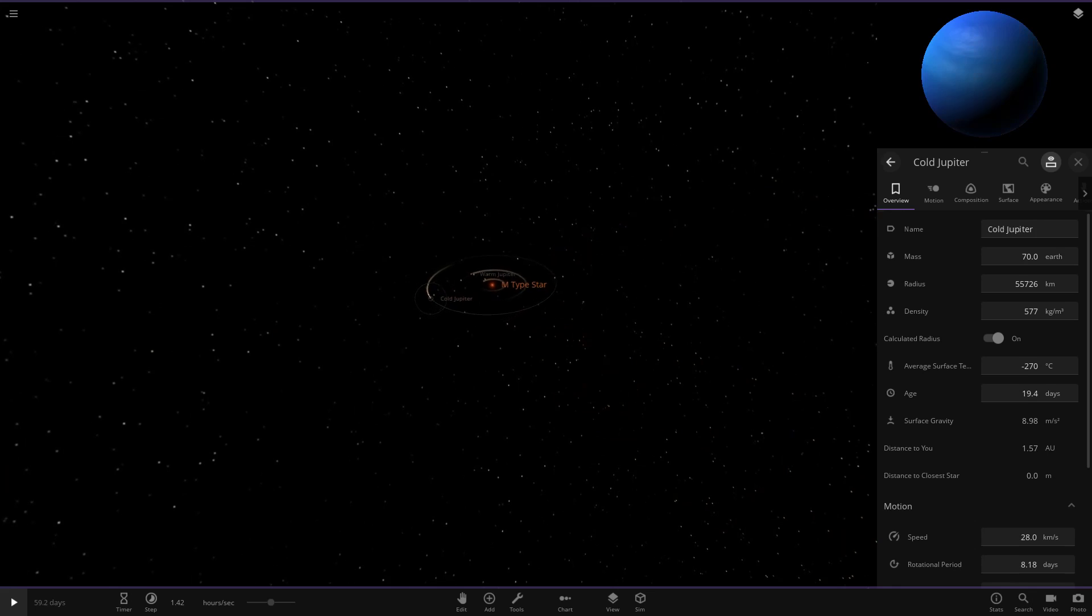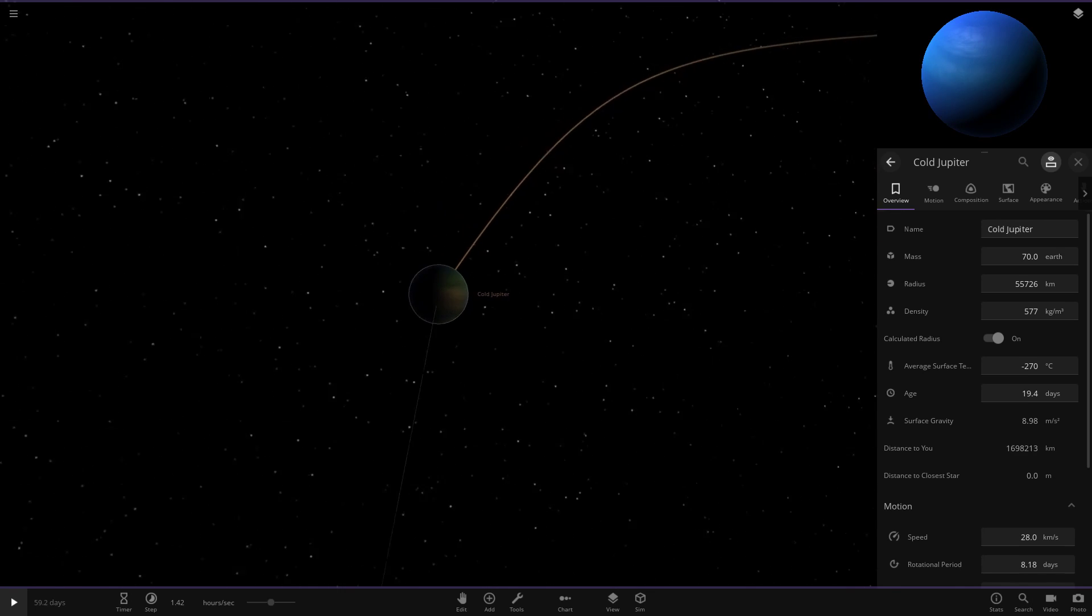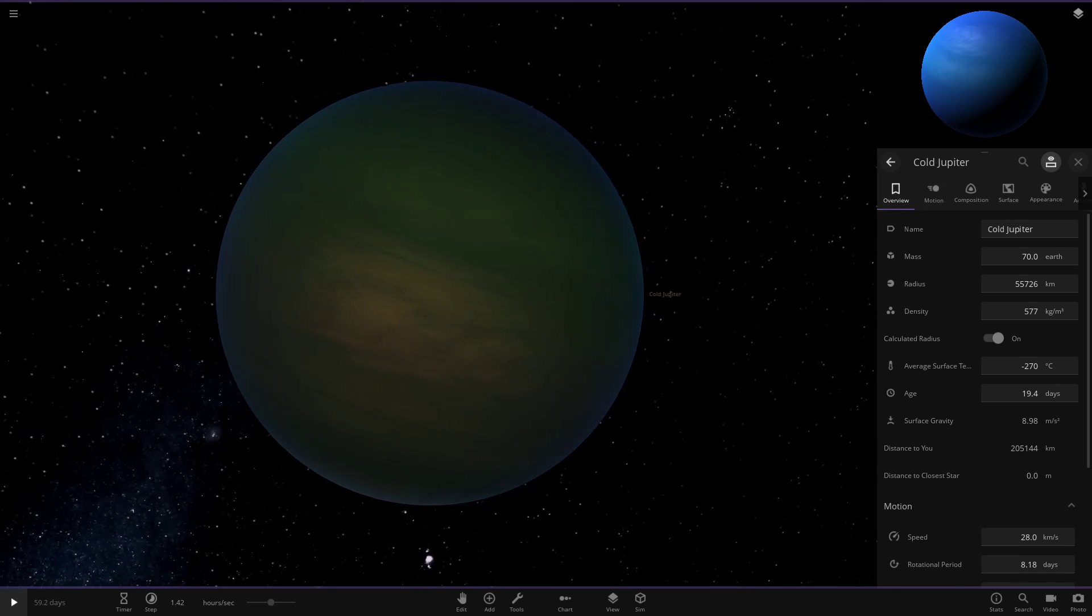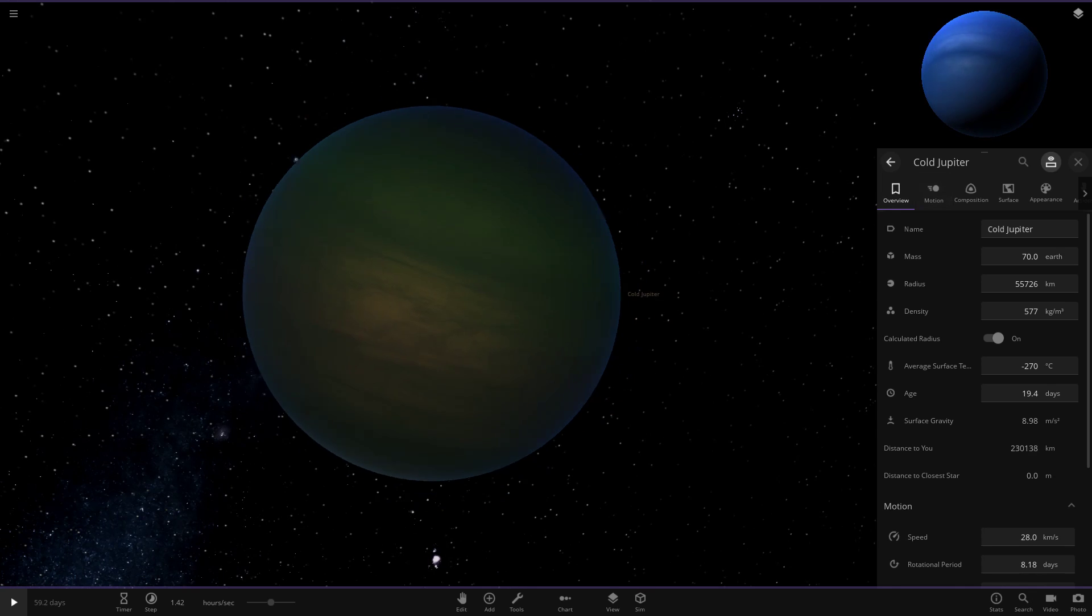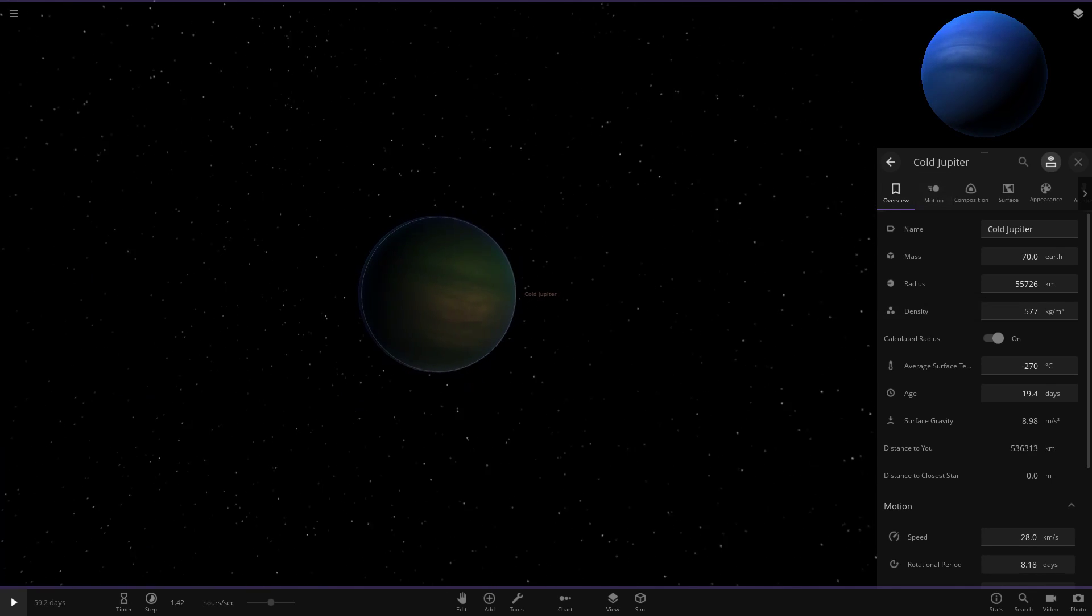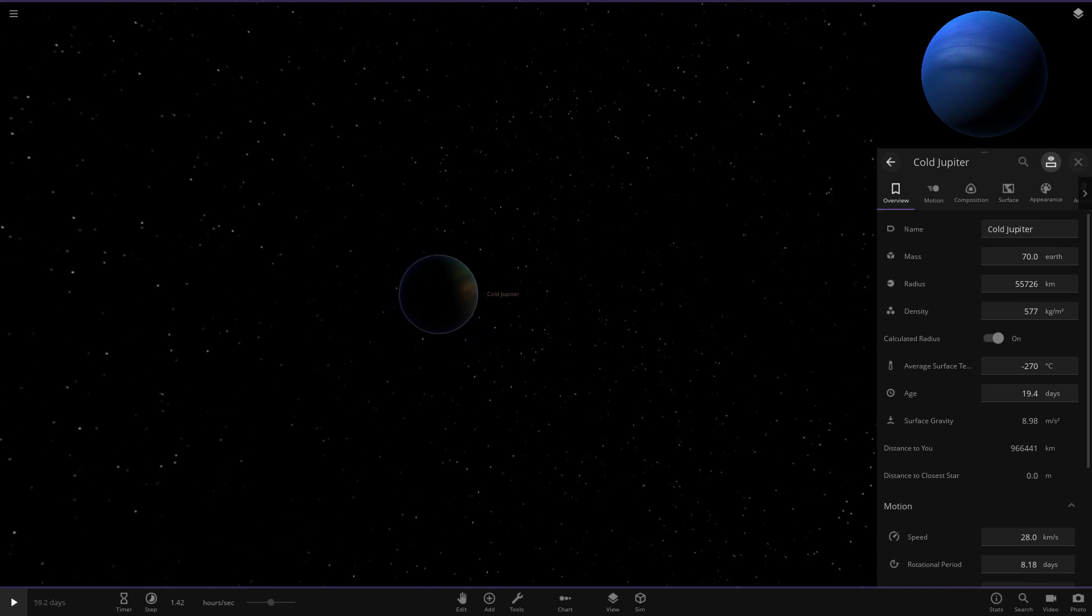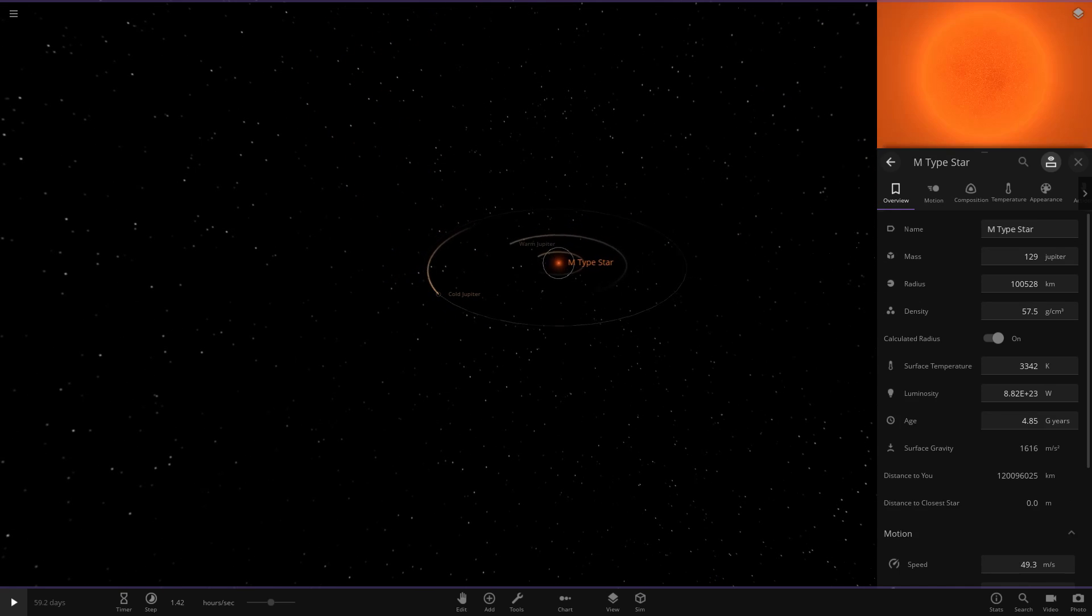And then lastly we have got the cold Jupiter out here, which is in a nice shade of blue. It's quite similar to what the default Neptune looks like actually by the looks of it there. There is our cold Jupiter. Same sort of setup as the warm one, just a little colder now. So that does it for the system.